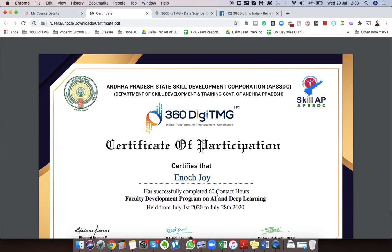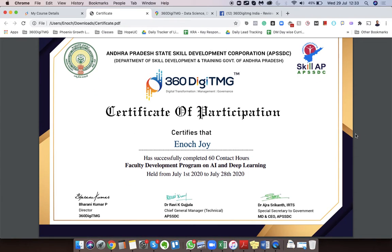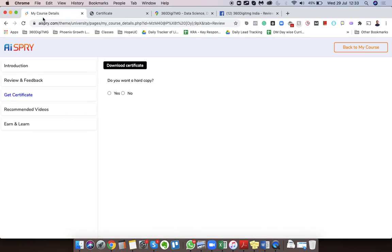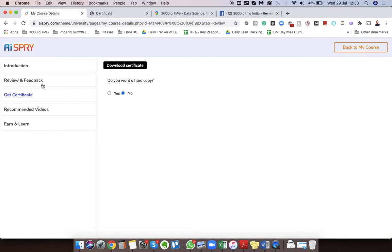So I hope this is clear. Once this is done, just click on... Do we want a hard copy? No, perfect. So this is how you can download the certificate. Thank you so much.